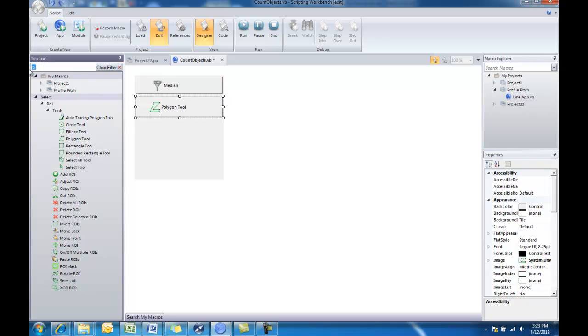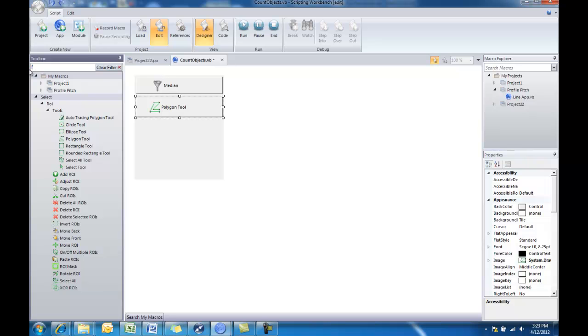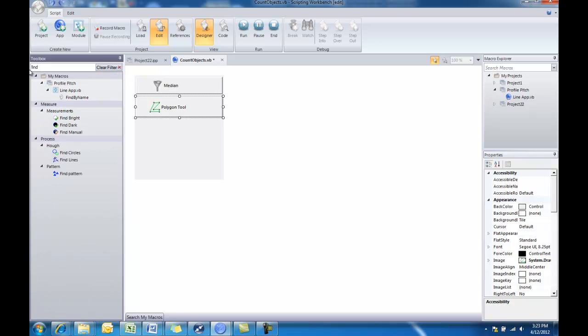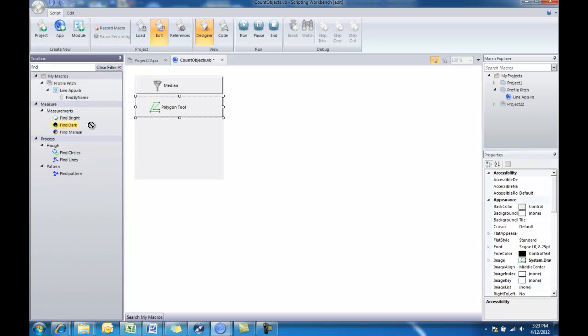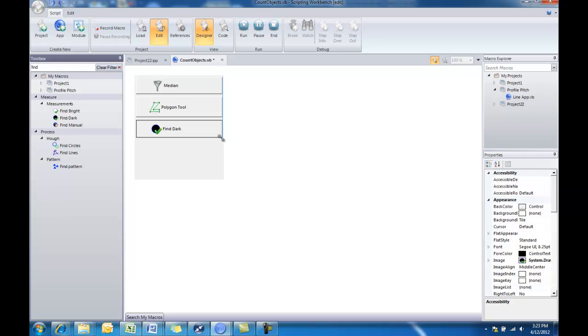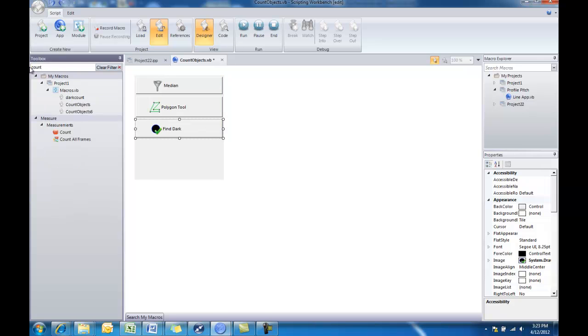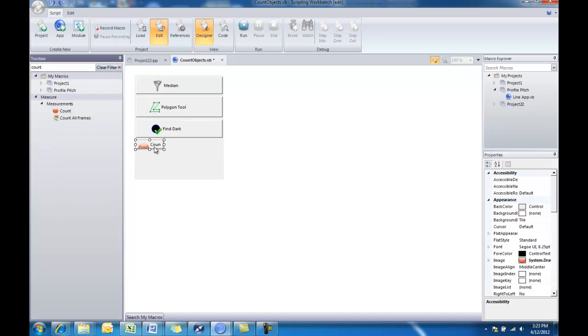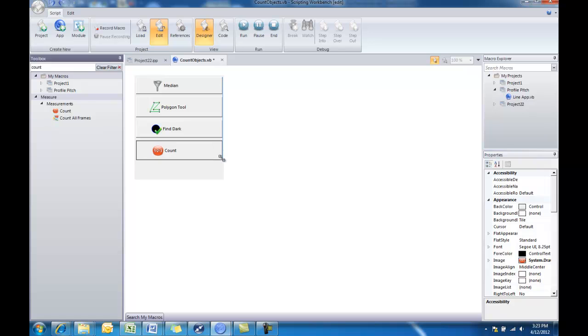Next thing we did was we found our dark objects. I know that that is called find dark. So I'll type in find. And sure enough we have find bright, find dark, and manual options available. I'll choose find dark and drag that in. And then finally we did a count to measure those objects. And there we have our buttons available.